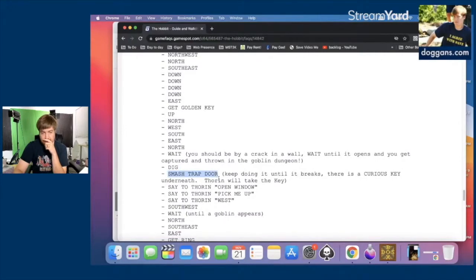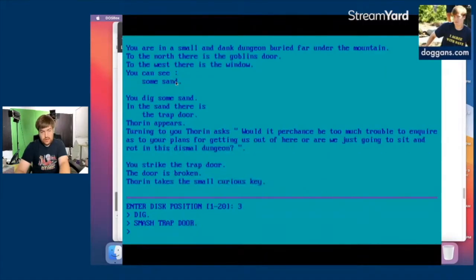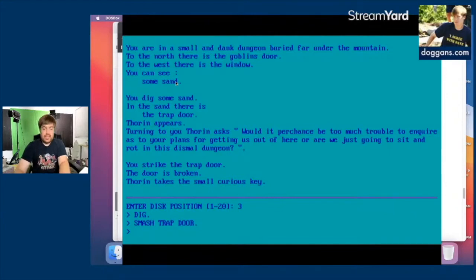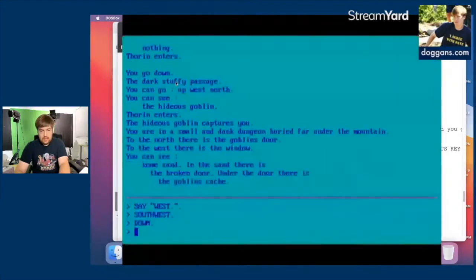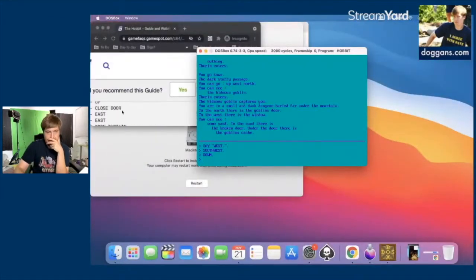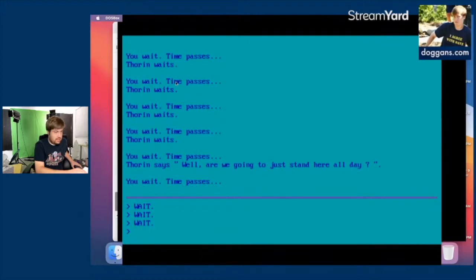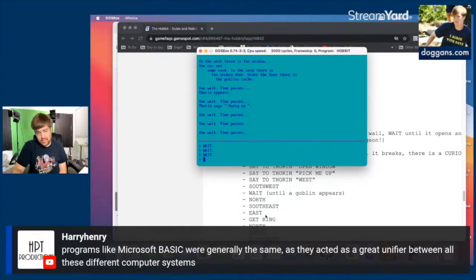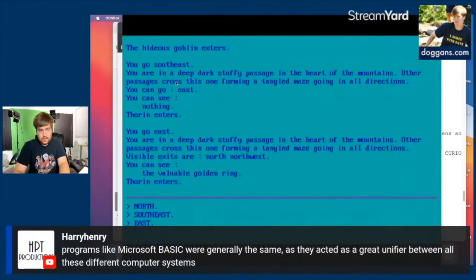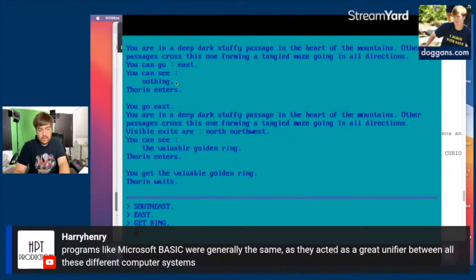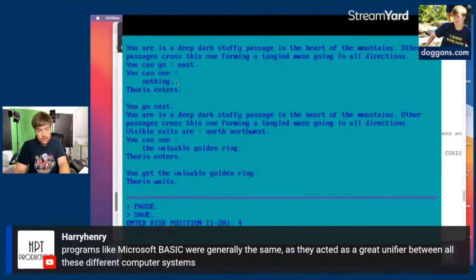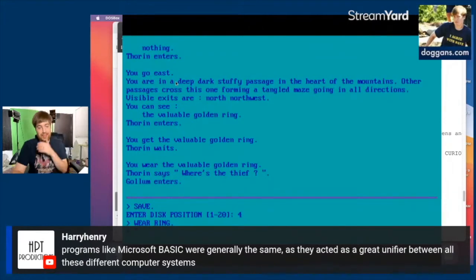The sword is broken — I broke Sting. I have to keep doing the trap door until it breaks, but not with the sword. Smash trap door — this time it broke in one. The door is broken; Thorin takes the small curious key. We get captured a lot. Southwest, then down, wait, north, southeast, east — get ring. The valuable golden ring. Save. Wear ring.